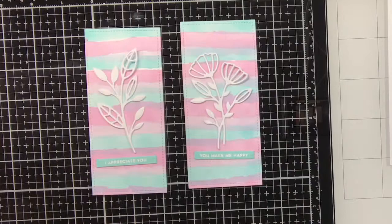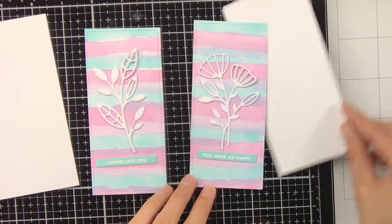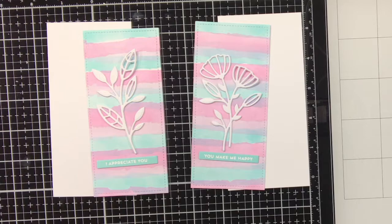You could also leave the bookmarks like this, so adhere the flowers and the sentiment on top, but I really like a white background around it, so that is what I'm going to do.